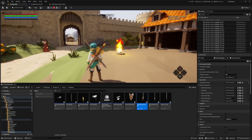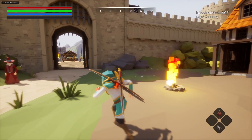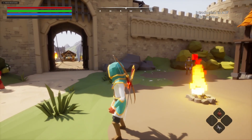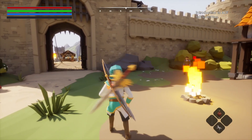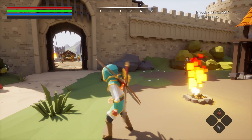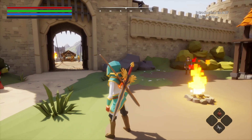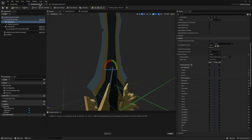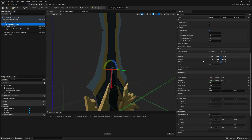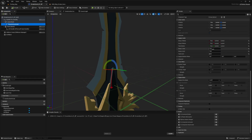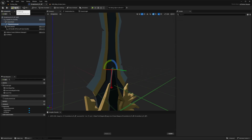Now when we hit play we'll be able to see our sword jiggle. It might be jiggling a little too much, so I'm going to lower the angular limits. Back in the weapon blueprint, I'll select the physics constraint and set the values to something like 5, 5, and 10.